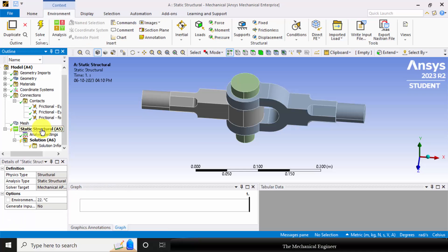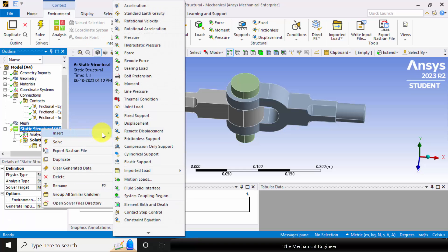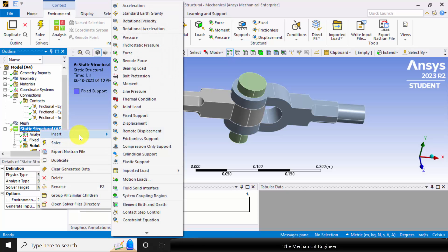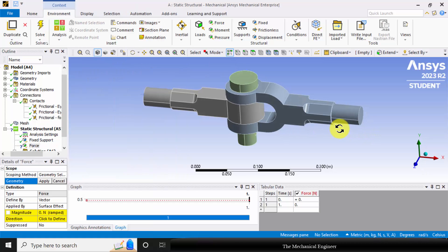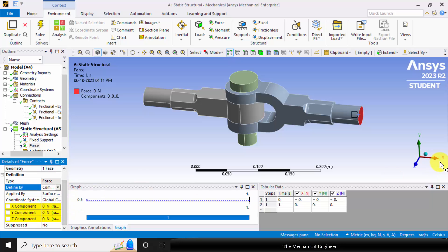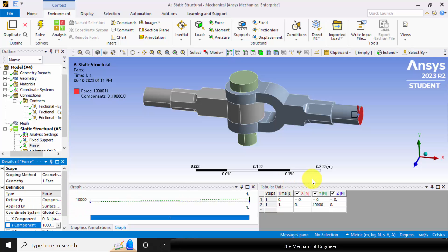To apply the boundary condition, right click on the static structural, click insert, and choose fixed support — I am fixing one end. Then I am going to apply a force. Go to insert and choose force. I am applying a force on the opposite side. Select the geometry and click OK. Defined by components, and I am applying 10 kN of force.